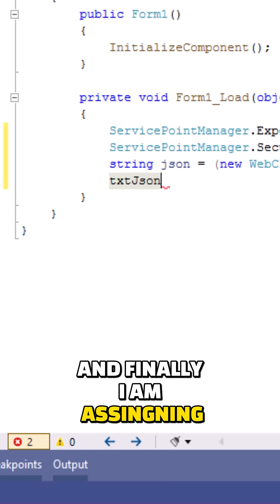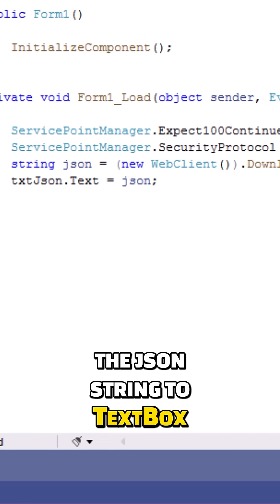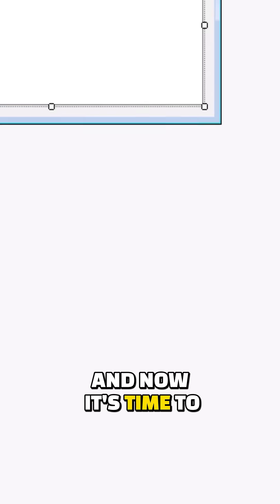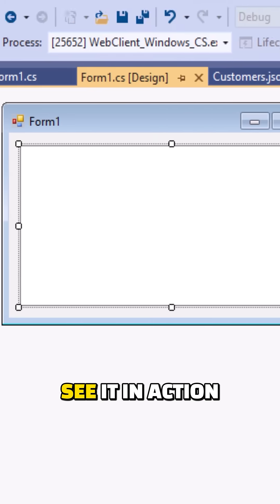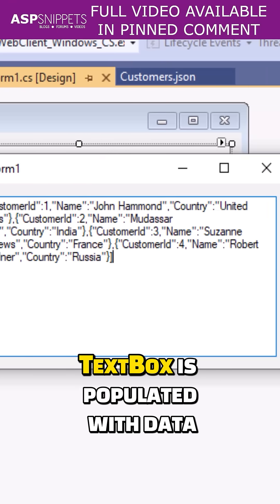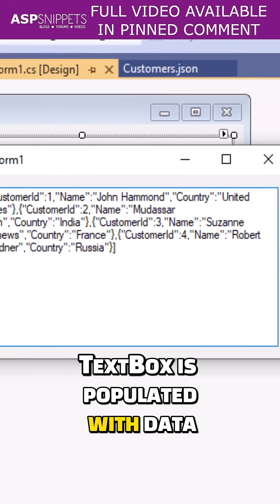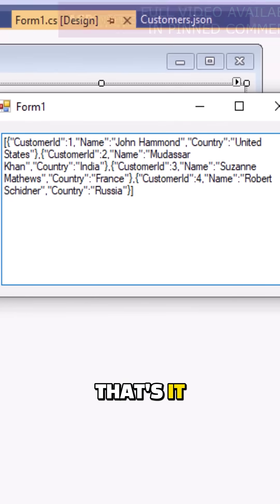And finally I'm assigning the JSON string to the text box and now it's time to run the project and see it in action. As you can see, the text box is populated with data from the JSON data. That's it.